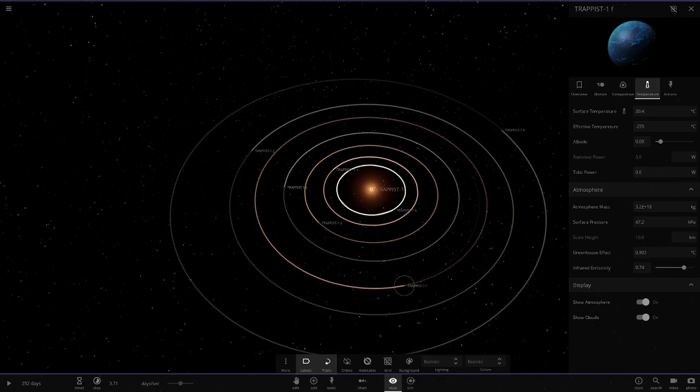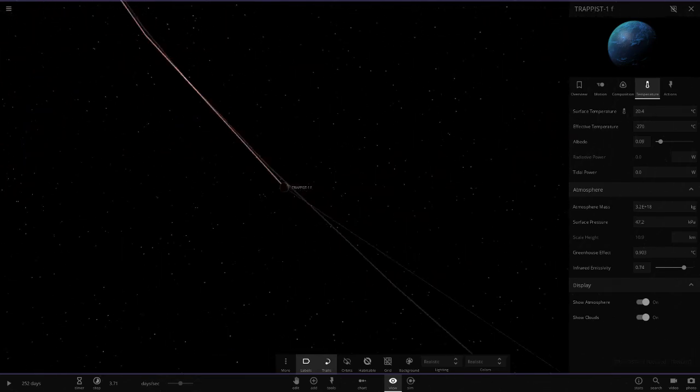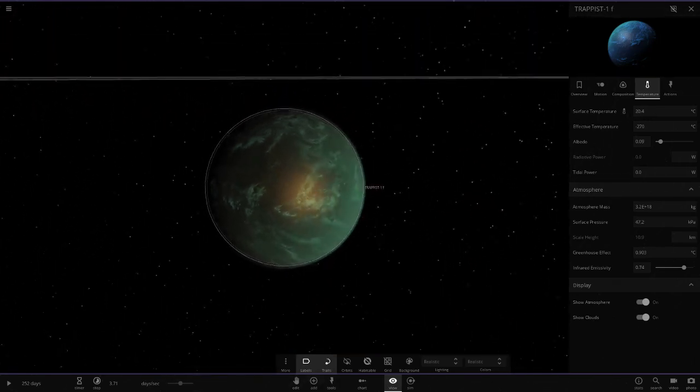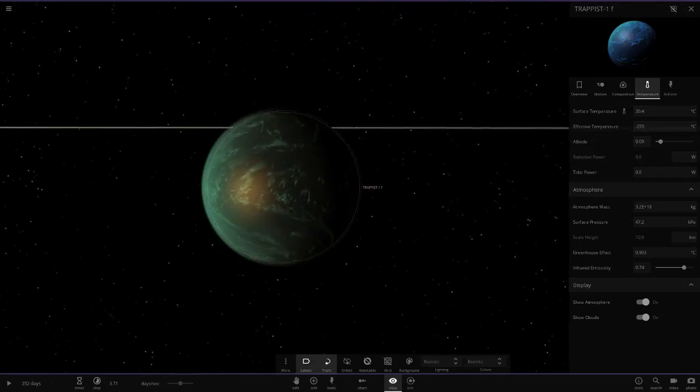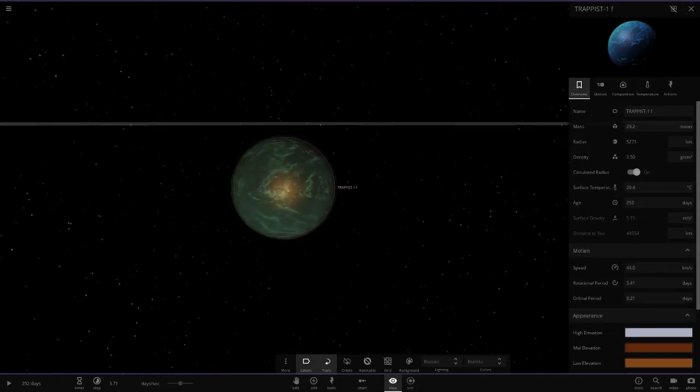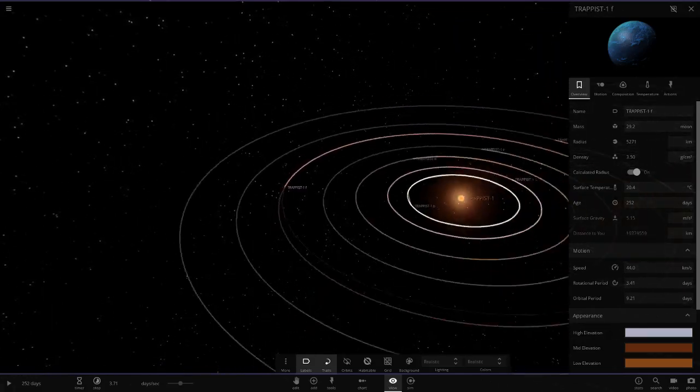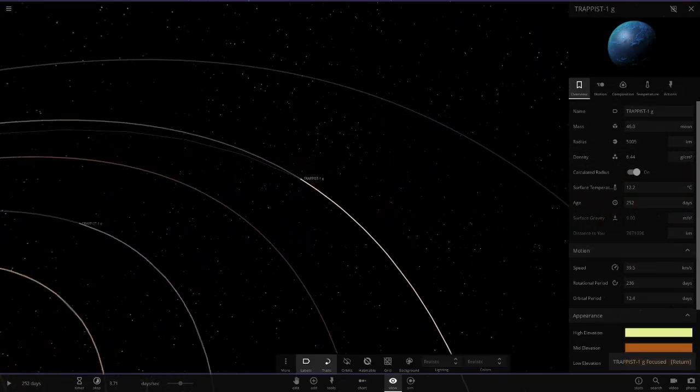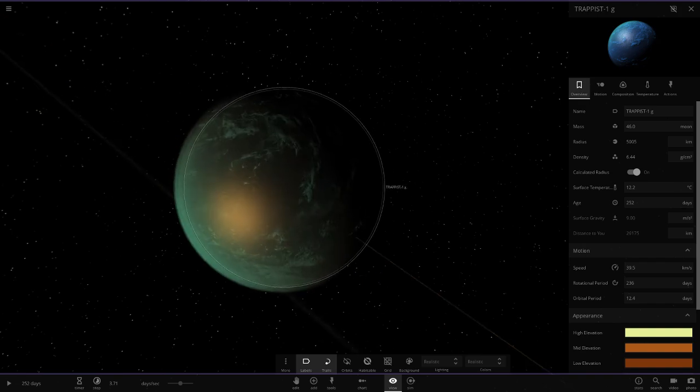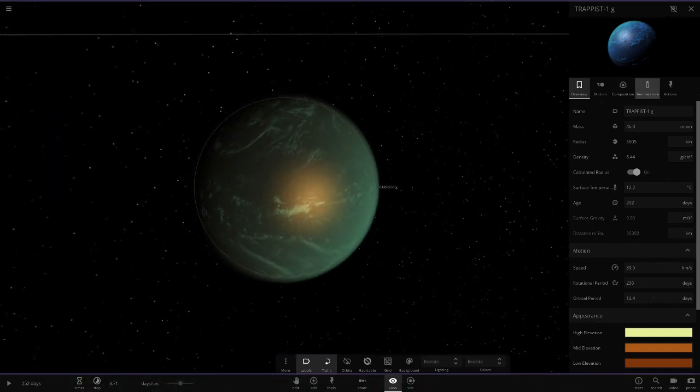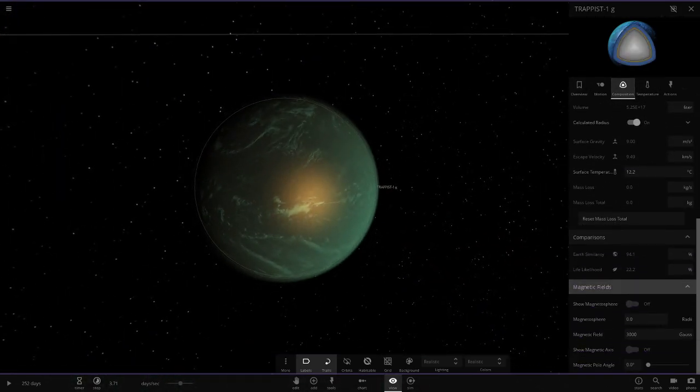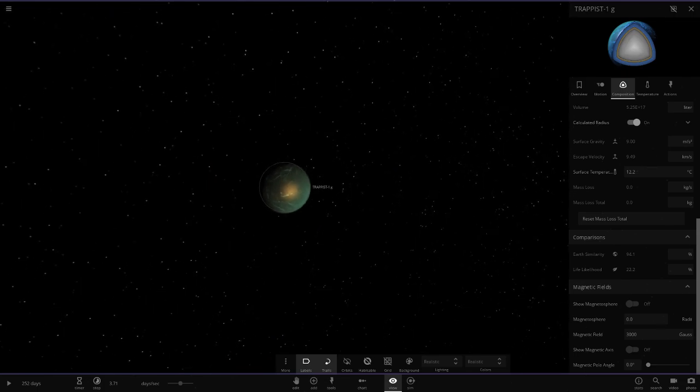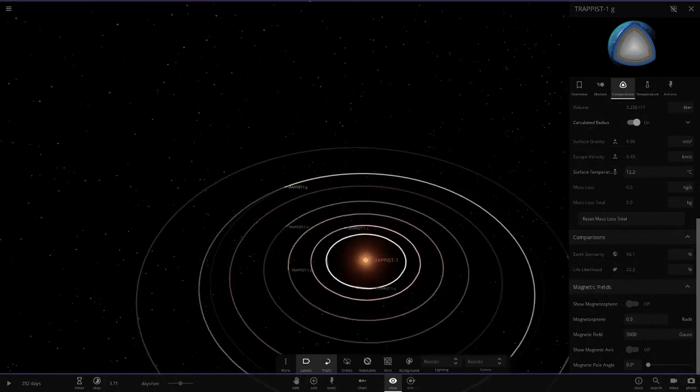Next up we've got Trappist 1f, another water world. Pretty much exactly the same as the other one apart from the size and radius is a little different. Trappist 1g, another water world, 12.2 on the surface temperature. The stats are 94, so we're living in the high 90s which is good.